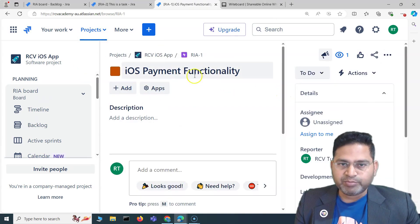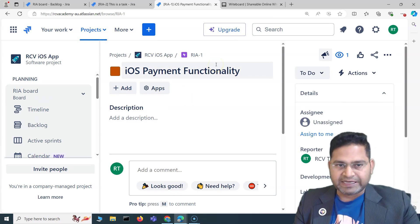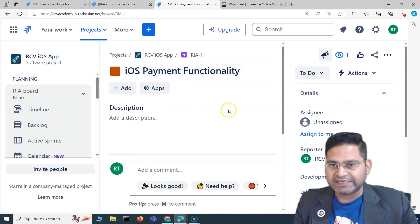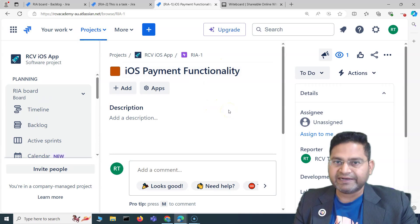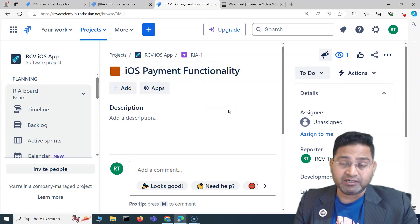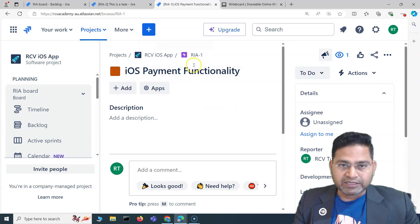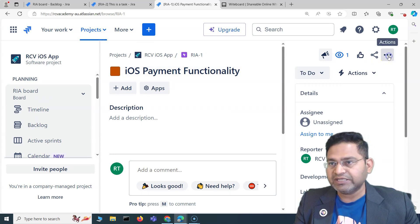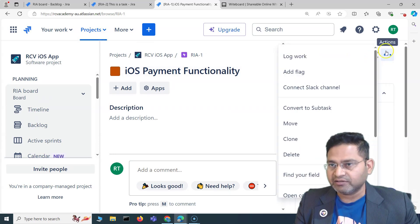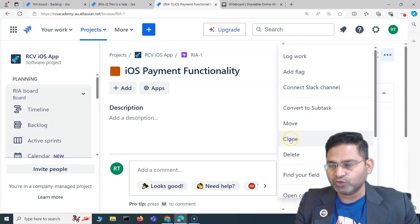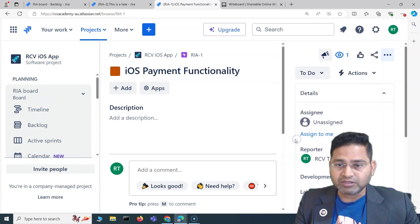Here's the 'Payment Functionality' epic. I want to create multiple epics and just clone a lot of details that already exist in a particular issue. I can open the issue detail, and on the right-hand side you will see the Actions menu — the ellipsis — and you will see the Clone option there.